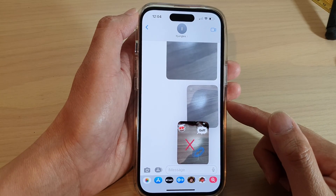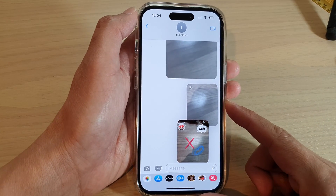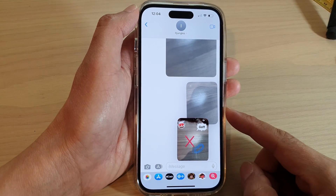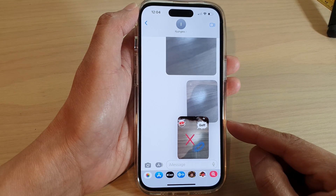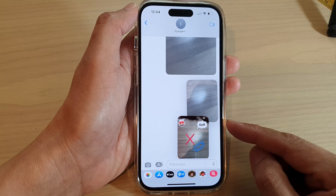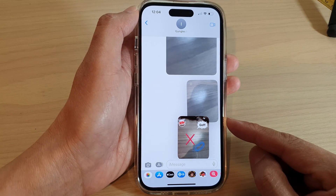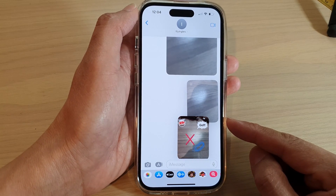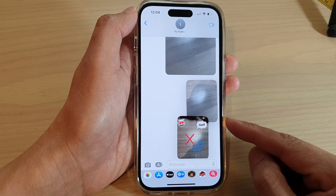Hey guys, in this video we're going to take a look at how you can attach pictures from the photo libraries to text messages on the iPhone 14 series.